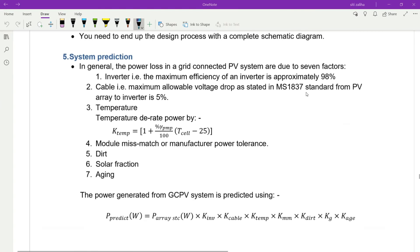Step number five: system prediction. In general, the power losses in a grid-connected PV system are due to seven factors. Factor one: inverter — maximum efficiency of inverter is approximately 98%. Factor two: cable — maximum allowable voltage drop as stated in Malaysia Standard 1837 for PV array to inverter is 5 percent.